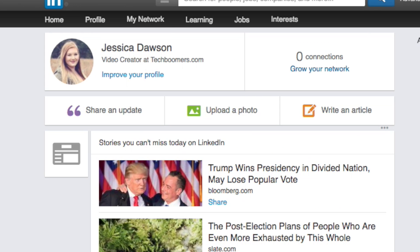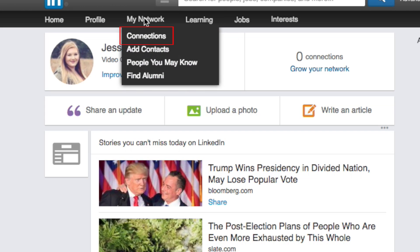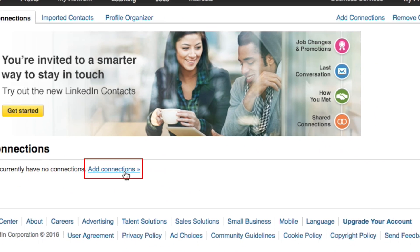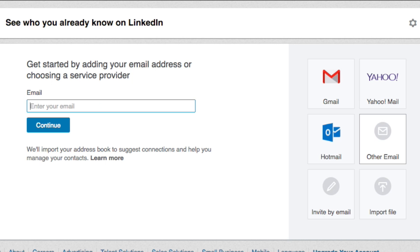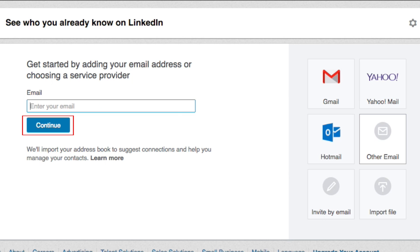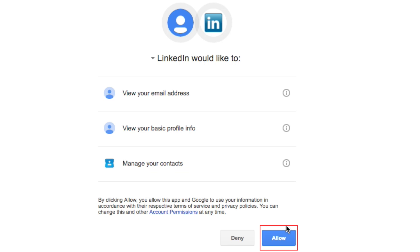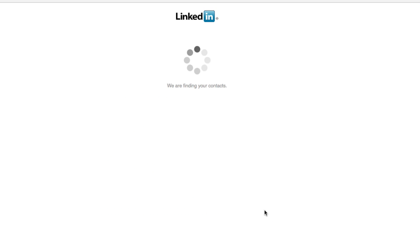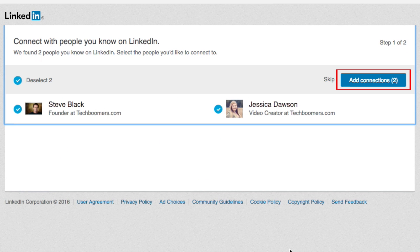To find people you know on LinkedIn, move your cursor over My Network, then click Connections. On the next screen, click Add Connections. This will bring you to a page where you can import contacts from your email account. Enter your email address, then click Continue. To allow LinkedIn to access your contact list, click Allow. LinkedIn will then present you with any contacts from your email list that also have a LinkedIn account. If you want to add these people to your LinkedIn network, click Add Connections.